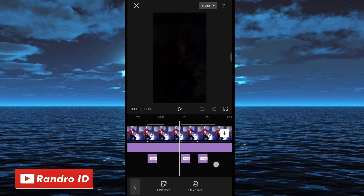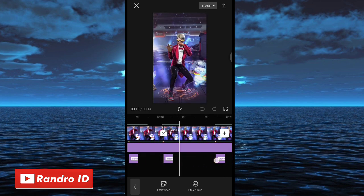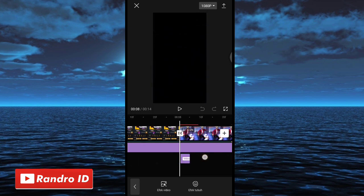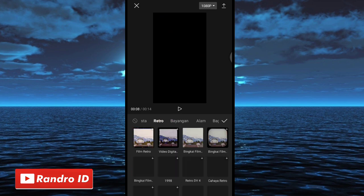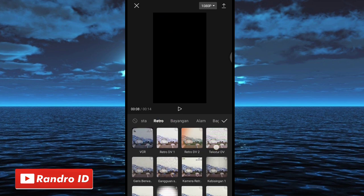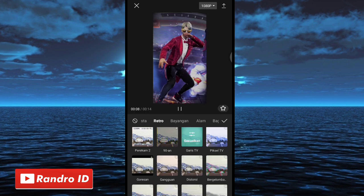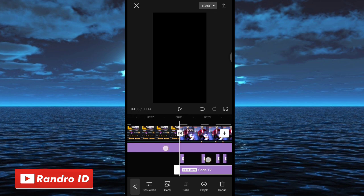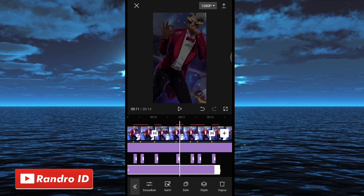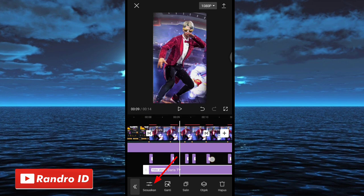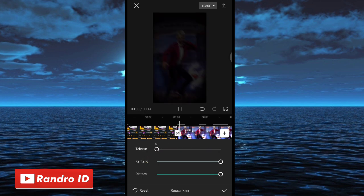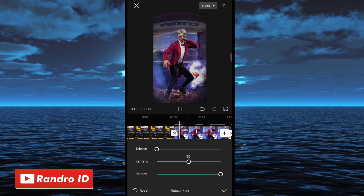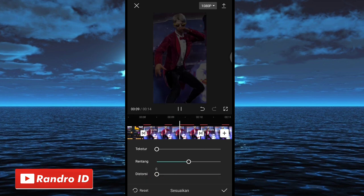Jika efek guncang sudah kalian tambahkan ke semua tanda beat, langkah selanjutnya kalian geser ke bagian tanda beat pertama. Disini kalian klik efek video, lalu pilih efek yang ke bagian retro. Untuk efeknya kalian pilih yang garis TV. Jika sudah kalian centang. Lalu untuk efek garis TV-nya kalian panjangkan sampai ke akhir durasi video. Jika sudah kalian klik sesuaikan di bagian efek garis TV-nya. Untuk bagian tekstur kalian atur menjadi 0, rentang menjadi 50, dan distorsi kalian atur menjadi 0. Jika sudah kalian centang.